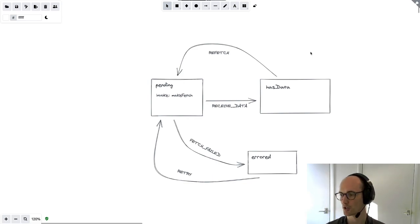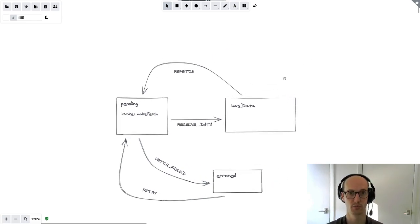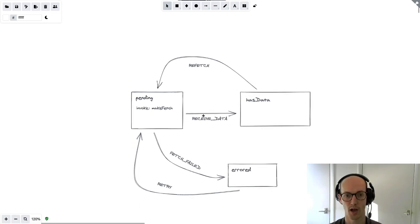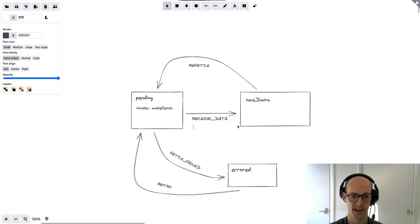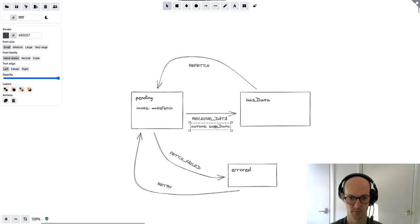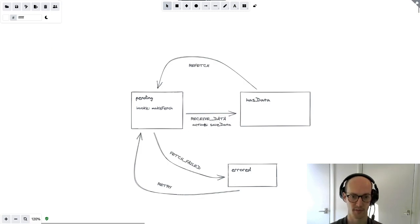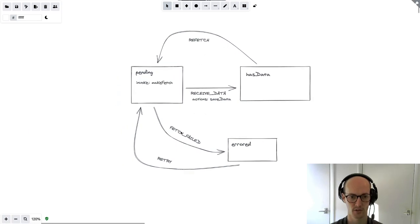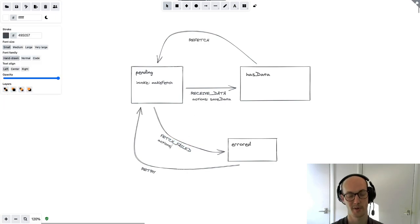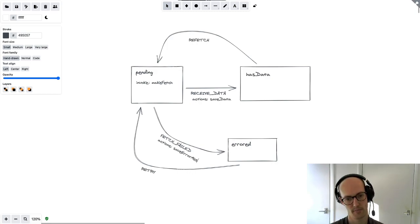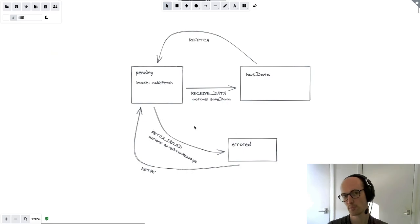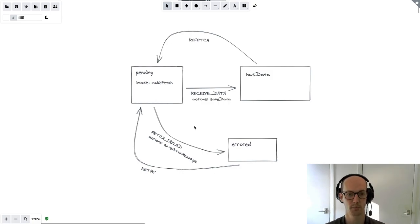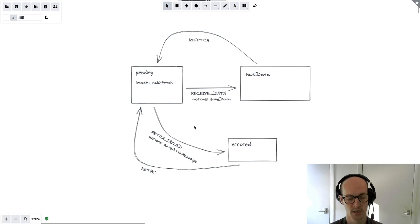The data needs to go into context. 'Context' is a state chart term, but really you could store it anywhere — a useState, the window object — but we need to save it somewhere when we receive data. So when we receive data, I'm going to add an action called 'save data' on that event. For the fetch failed event, we probably also need to know why the fetch failed to show an error message, so I'll add an action: 'save error message.'